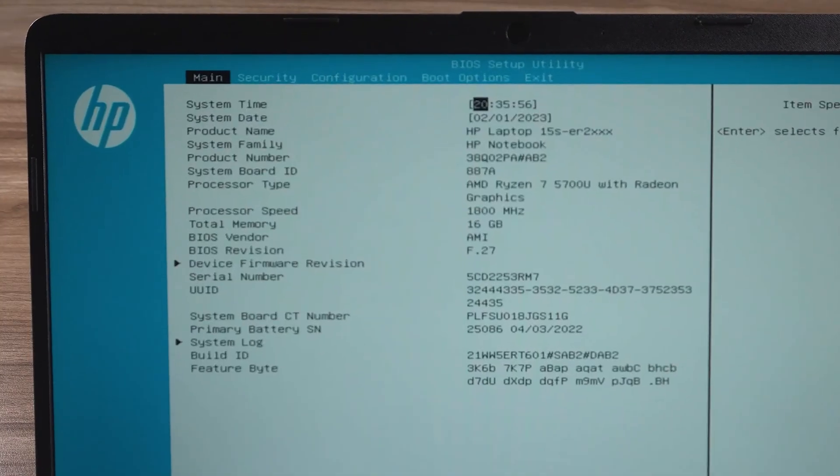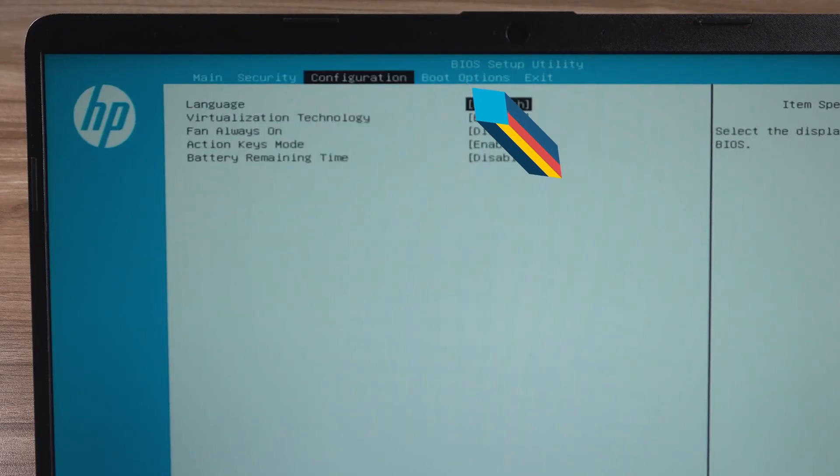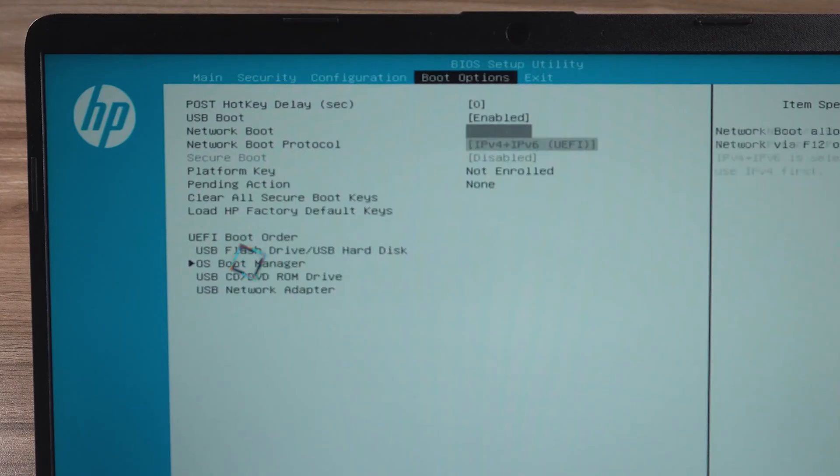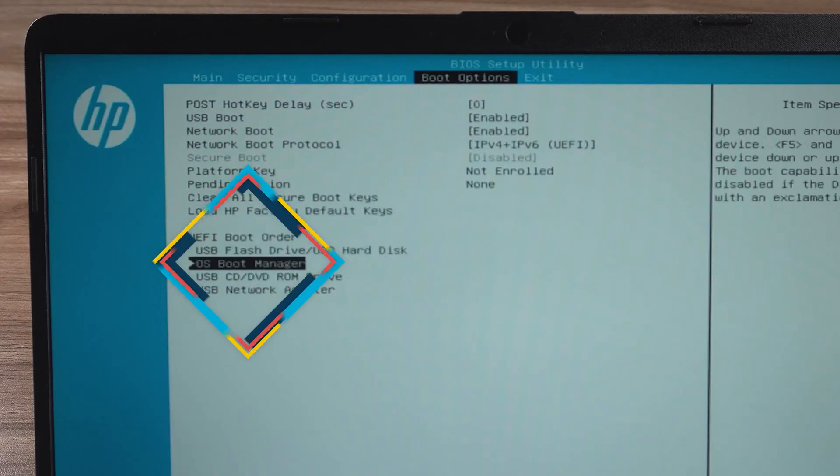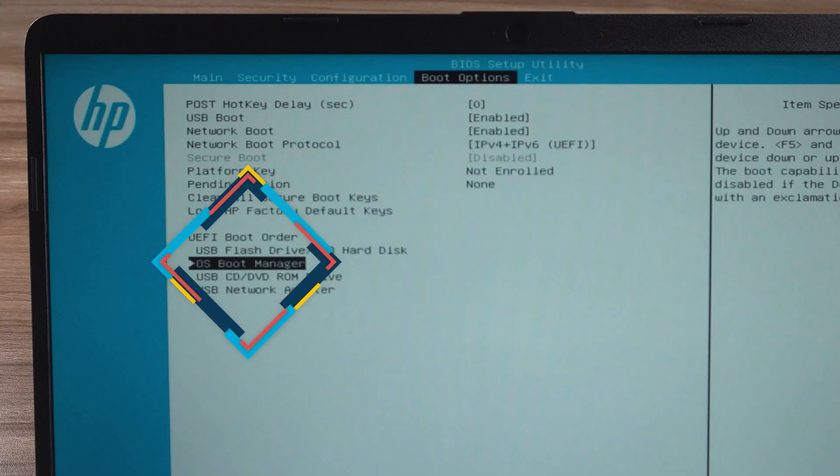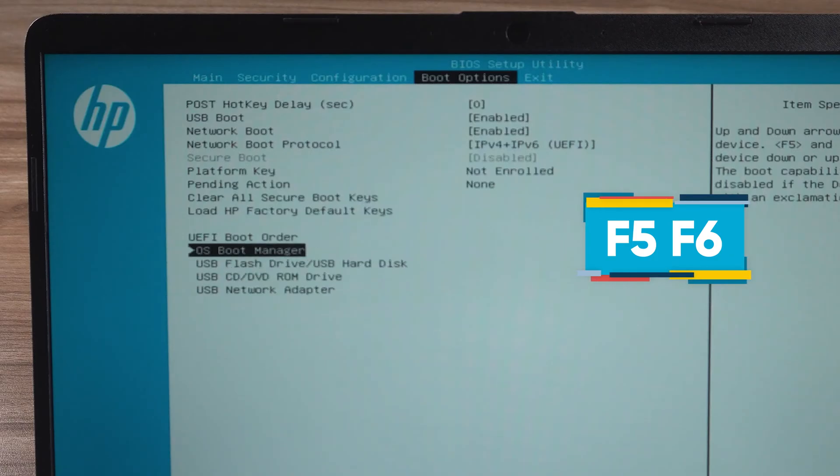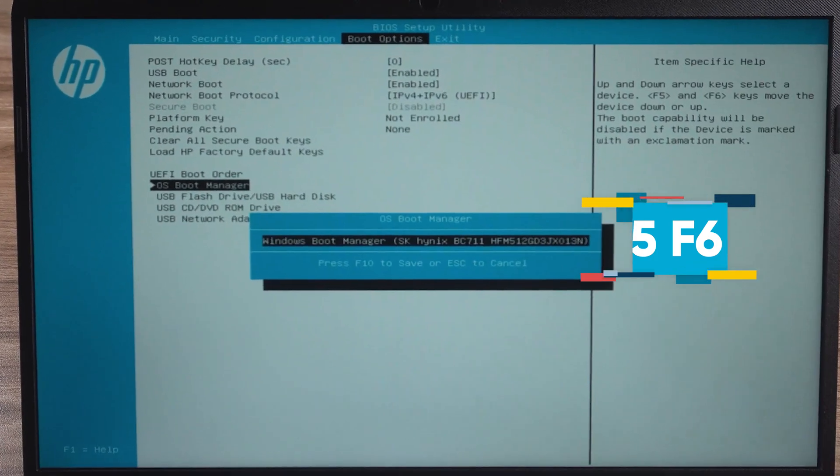Use the arrow keys to select the boot option. In the boot order, adjust your computer's hard disk boot order. Set the first boot position to the Windows system drive. This is usually done by pressing F5 or F6 to adjust the order.